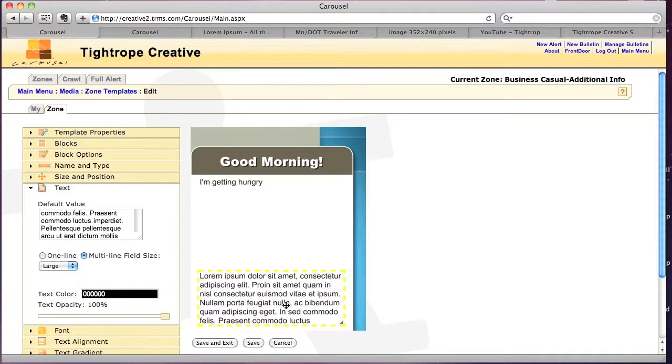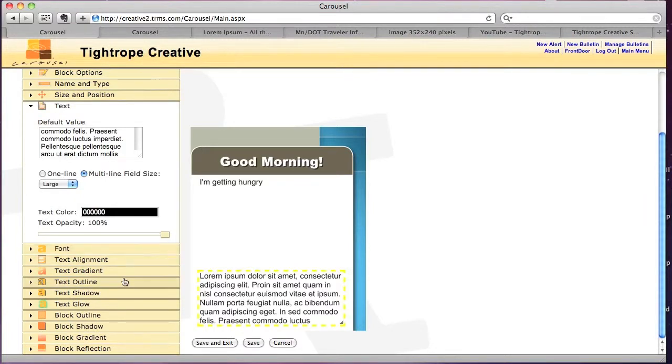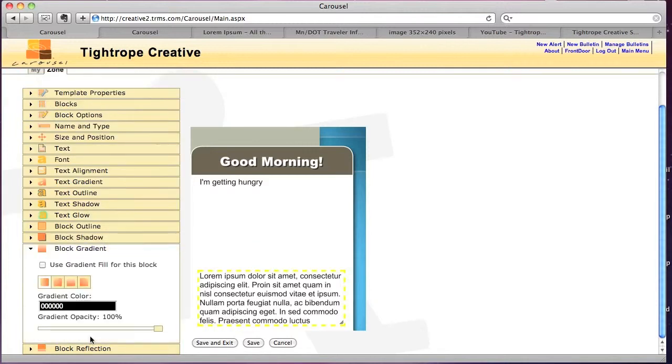So I'm fine with the font size, the color, all that stuff. One thing that we could do, just to give it a little bit more depth, is turn the block gradient on.